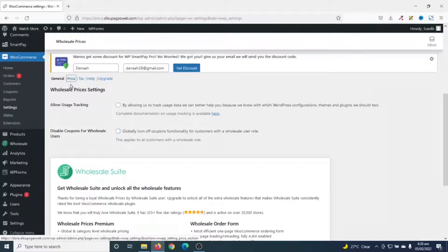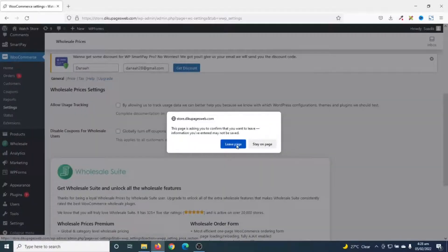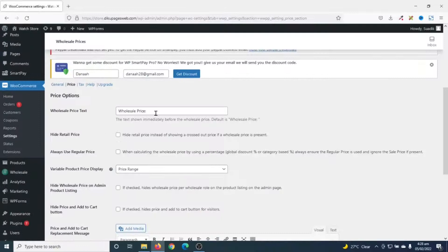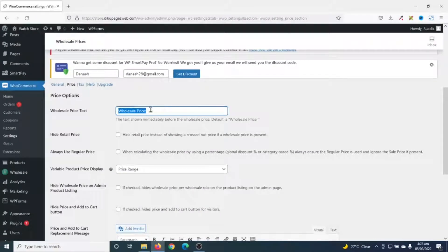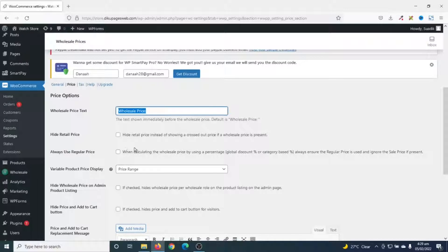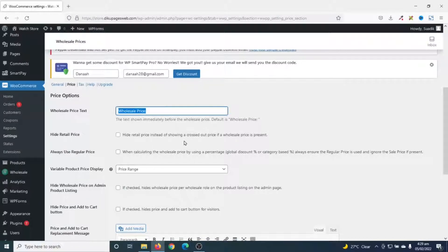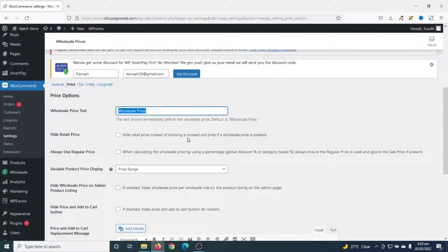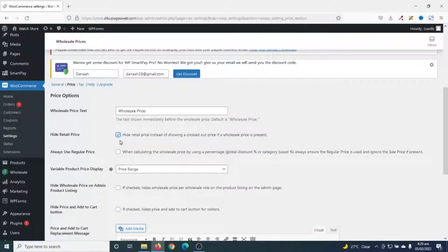Next, I go to price. This is the text you'll see for the wholesale price. If you want to change it, you can go ahead and do that. Next is hide retail price. So, at the moment, if I set wholesale price, the wholesale customers will be able to see the retail price as well as the wholesale price. However, the retail price will be crossed out. So, if I don't want wholesale customers to see the retail price, I can go ahead and check this box. But I'll uncheck it for now.